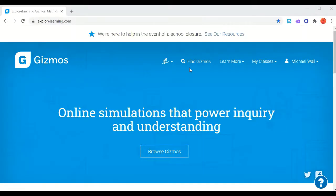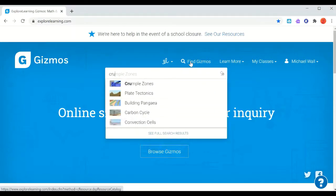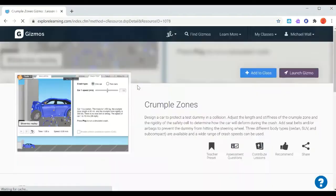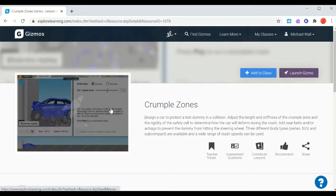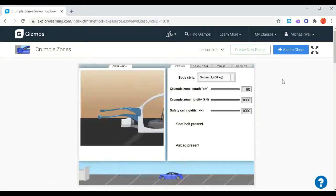Hello students, let's do another Gizmo. This one is called Crumple Zones, so it should already be added to your class. But if not, you can go to Find Gizmos and start to type in Crumple Zones. Here's the one, and we'll click on it to launch the Gizmo.